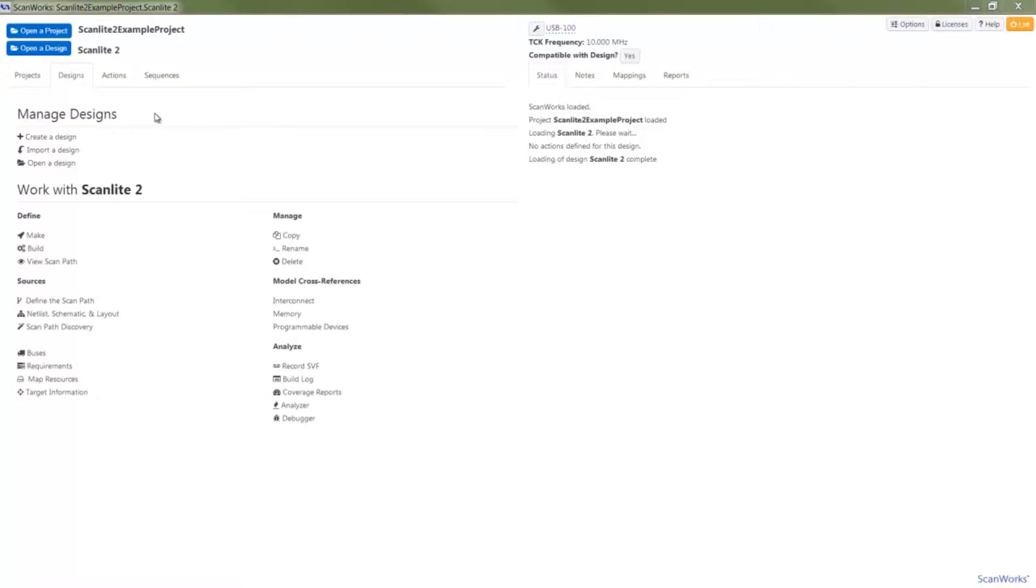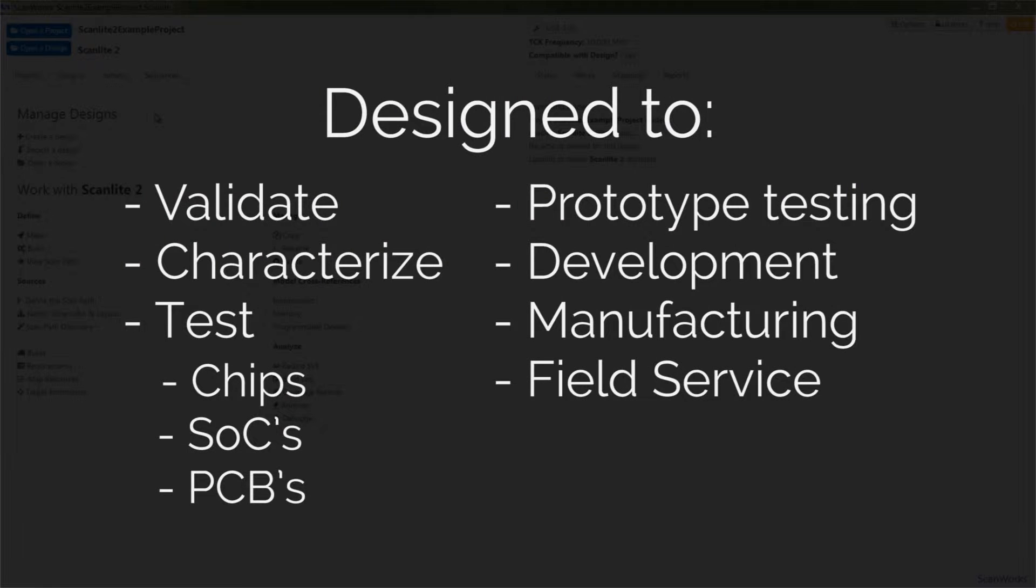The ScanWorks platform for embedded instruments is designed to validate, characterize, and test chips, SOCs, and printed circuit boards during prototyping, development, manufacturing, and field service phases.